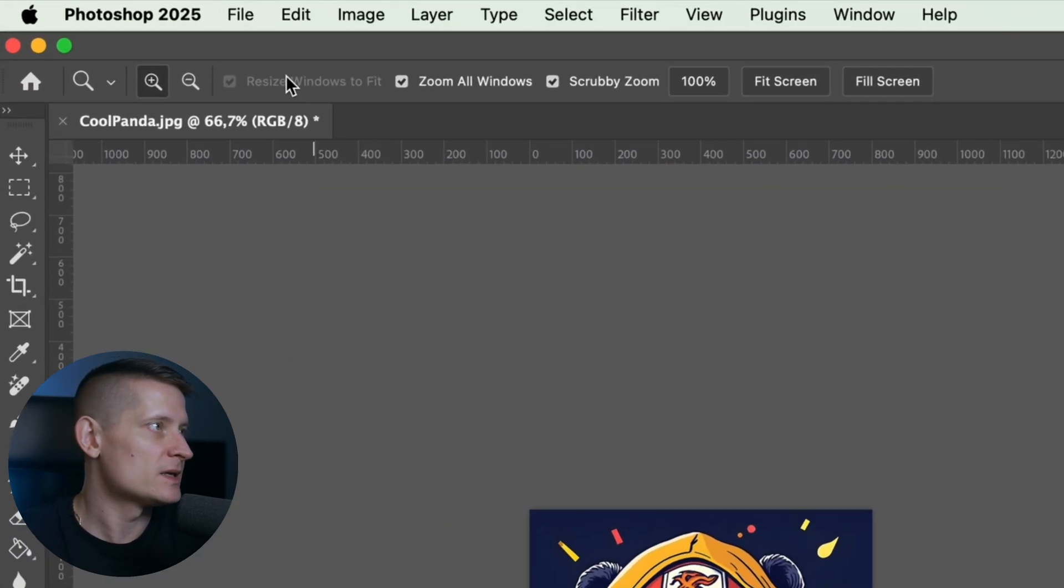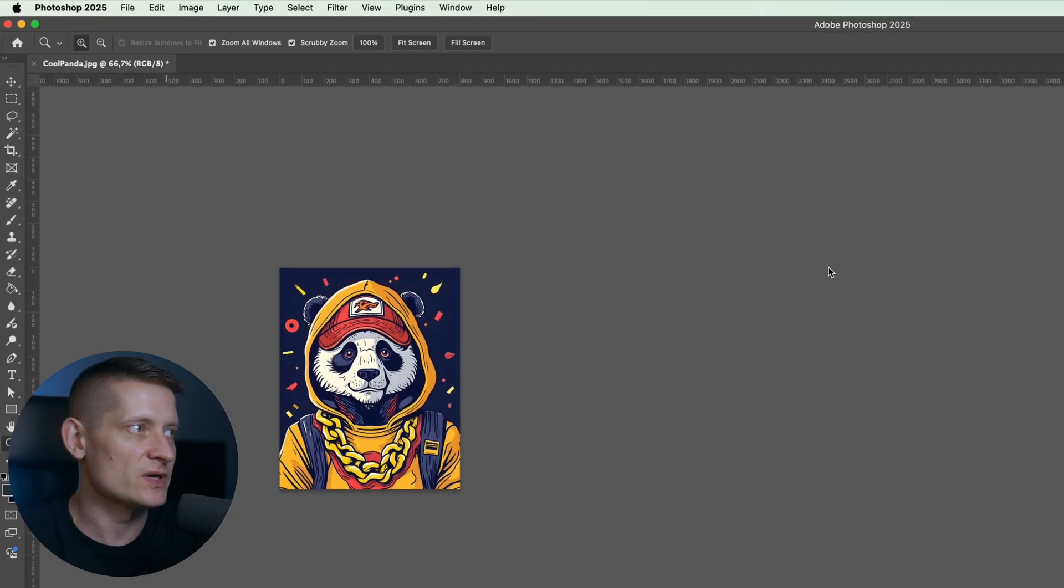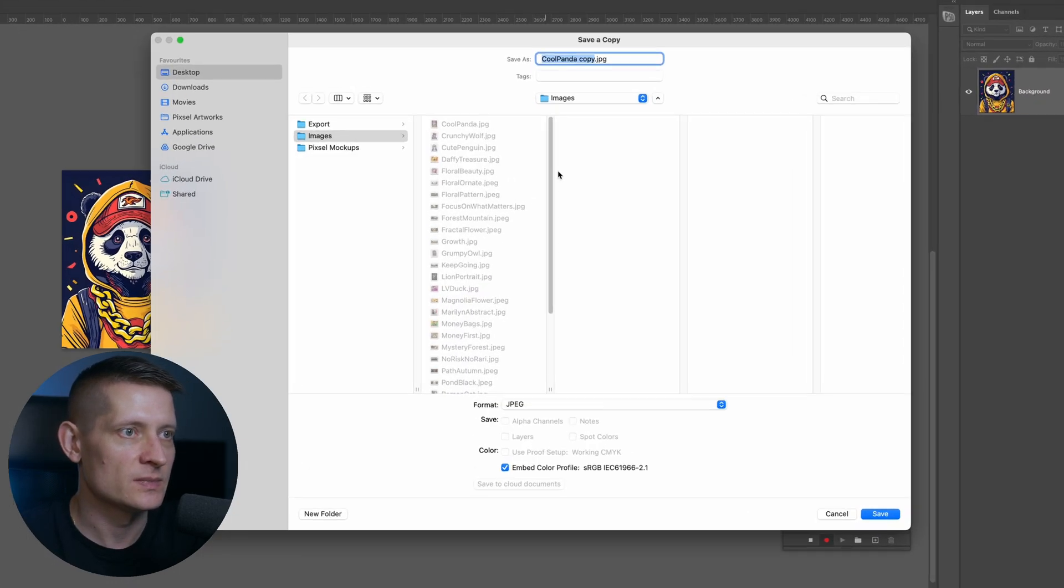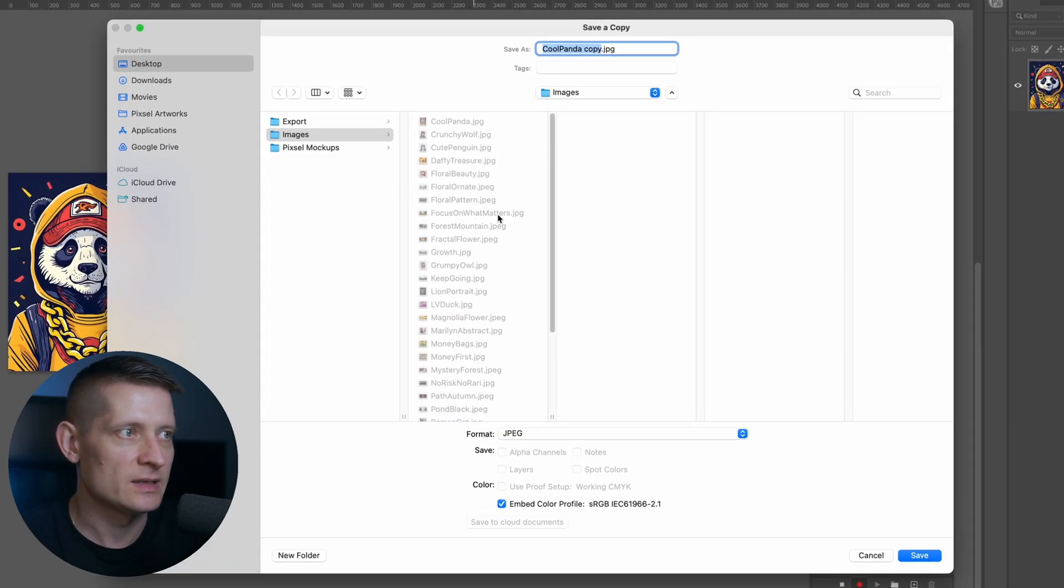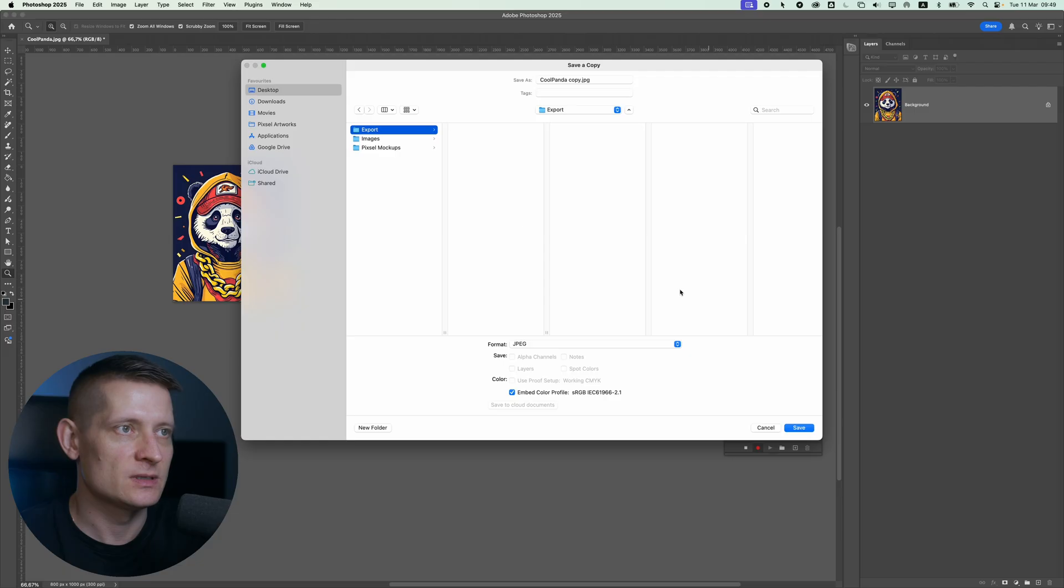The next step is to save it so I'm going to go to file and I'm going to click on save as copy and here I will select a new folder where I'll save this. Now the folder where we apply this doesn't really matter because we will select a folder later where we want to export all the images at once.